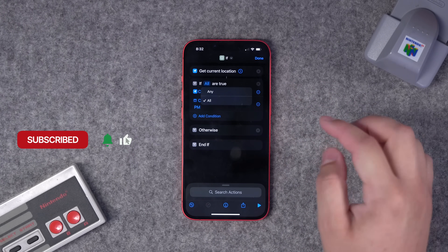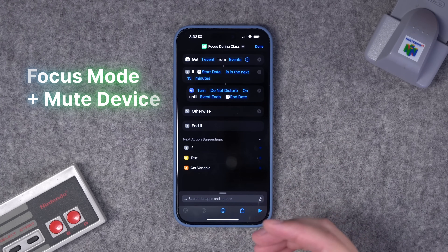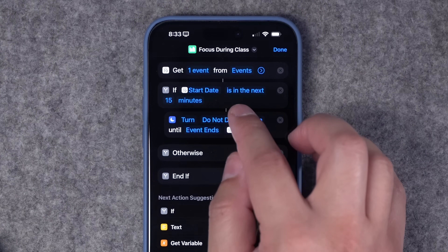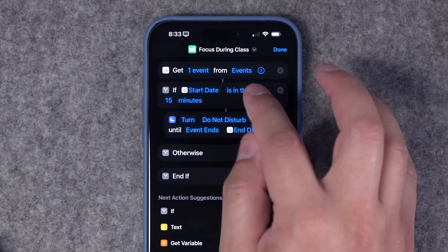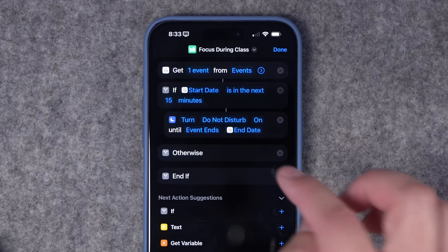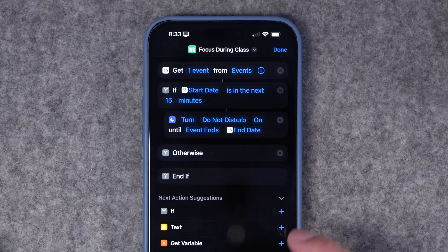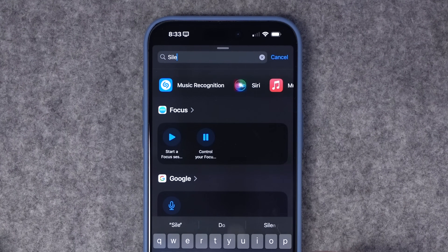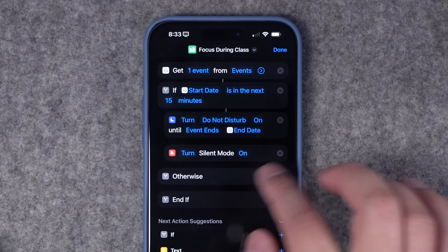I created a shortcut you can run right before class or heading into work. It gets the next event in your calendar, and if there's something starting in the next 15 minutes, it runs some actions. This is great connected to your class calendar or work schedule — when you run it, it checks whether something is coming up. Under that if statement, it turns on Do Not Disturb mode so you don't get any notifications. I'll also add a Set Silent Mode action — only available on the iPhone 15 Pro — and put that under the focus mode to turn silent mode on.